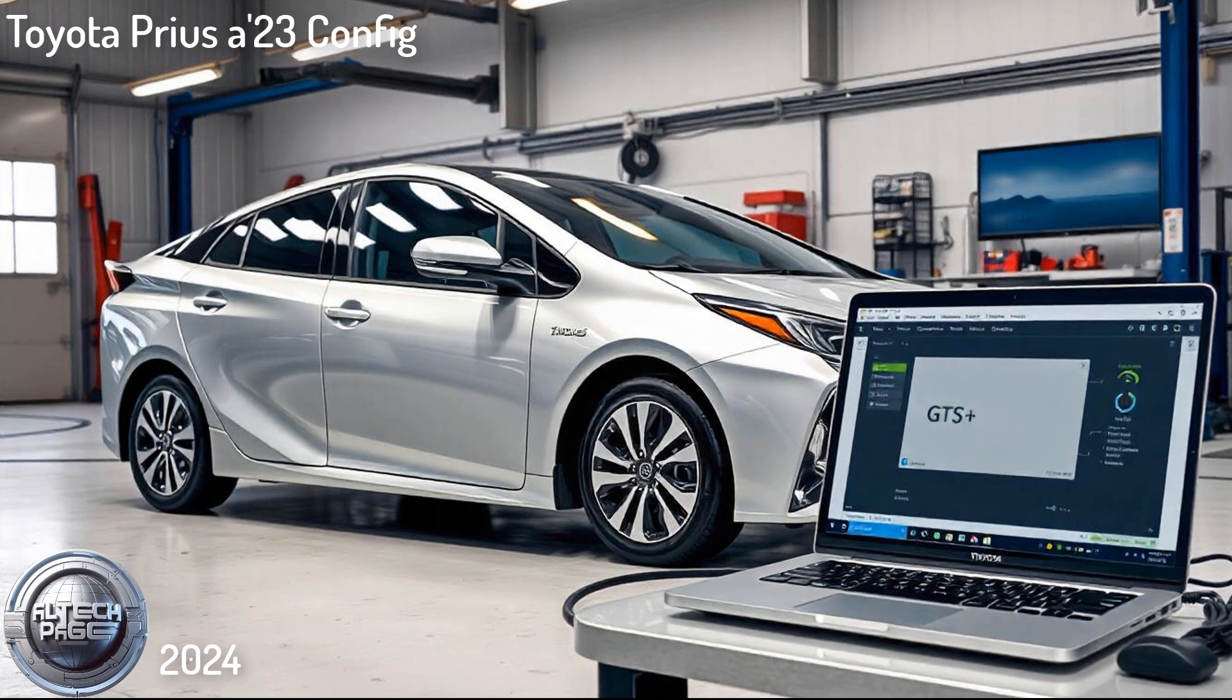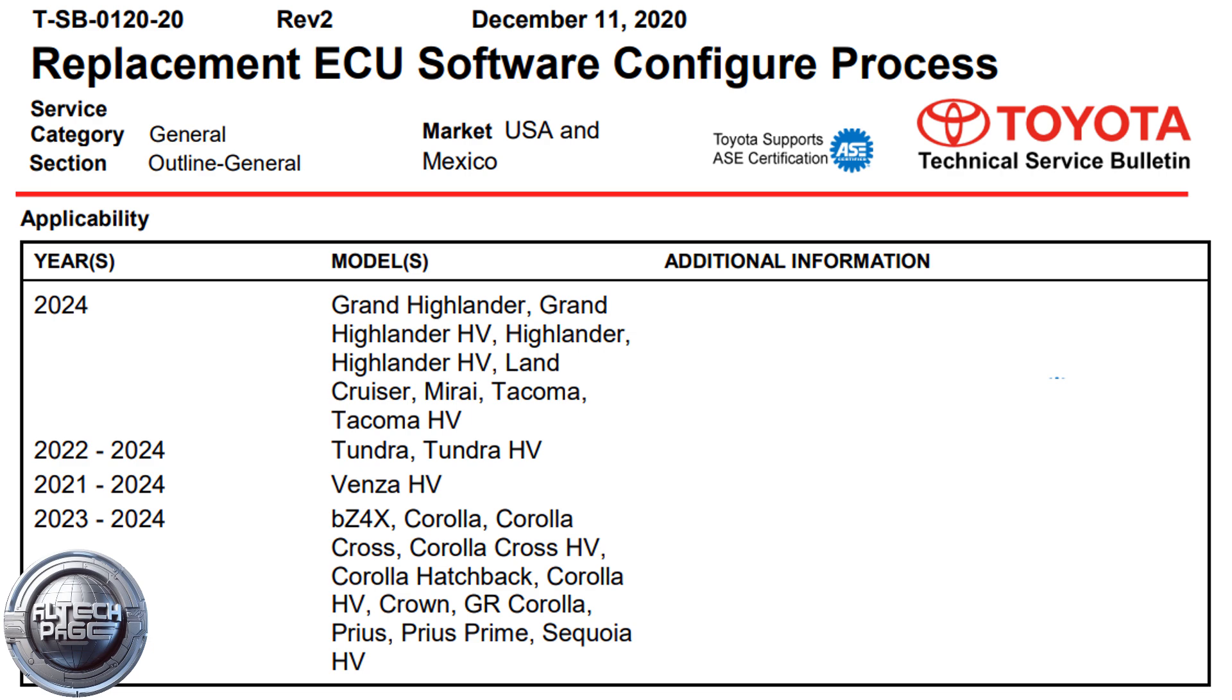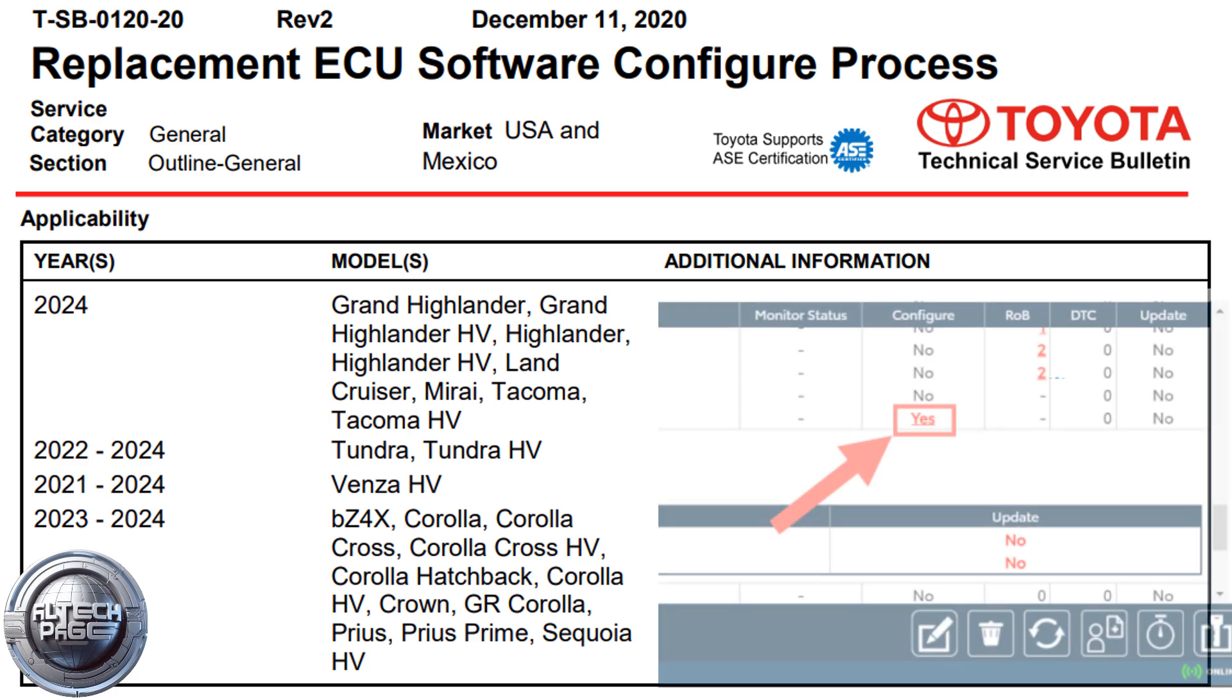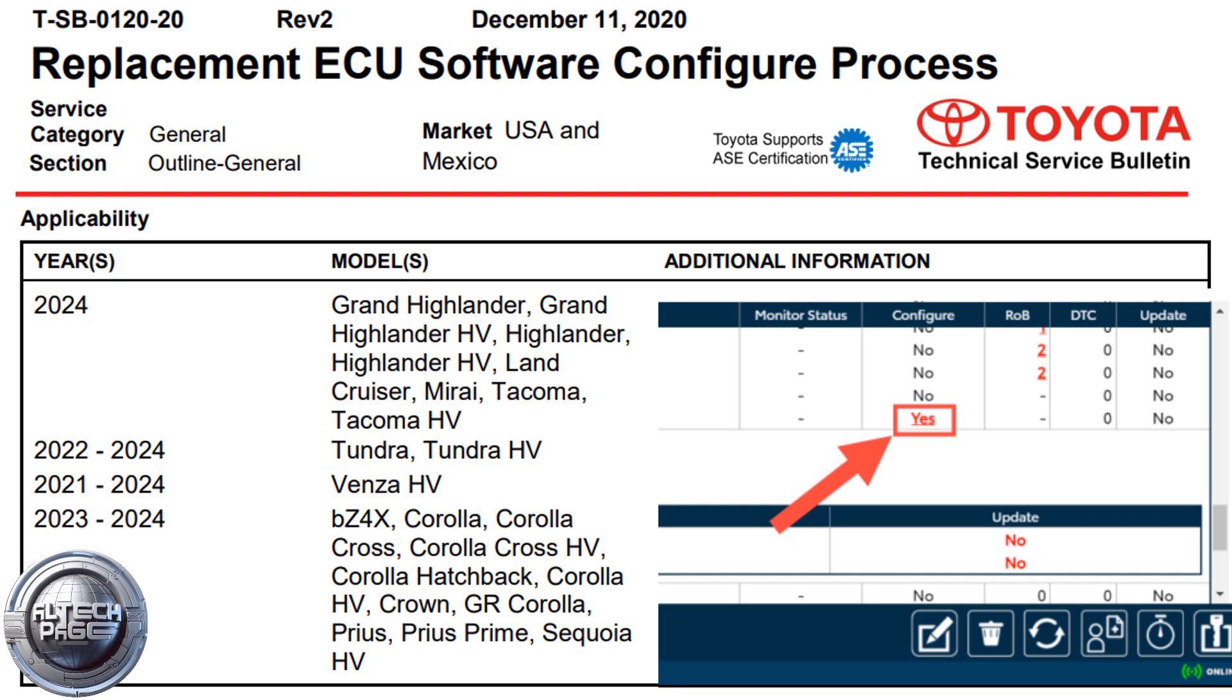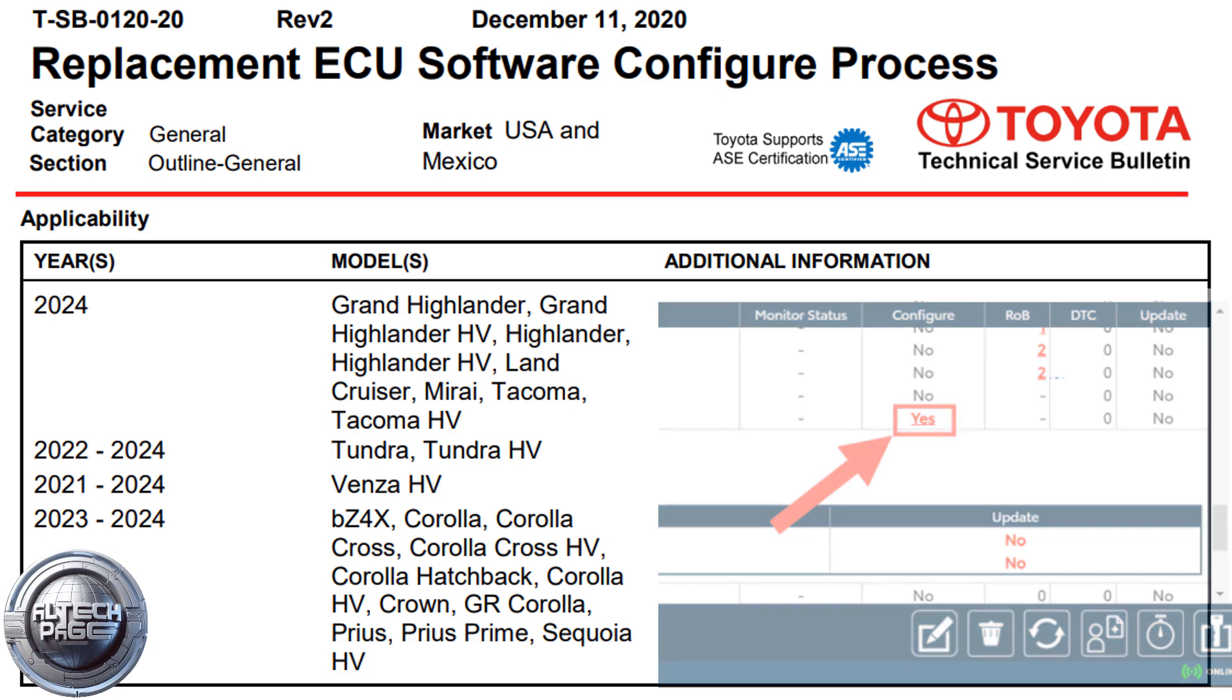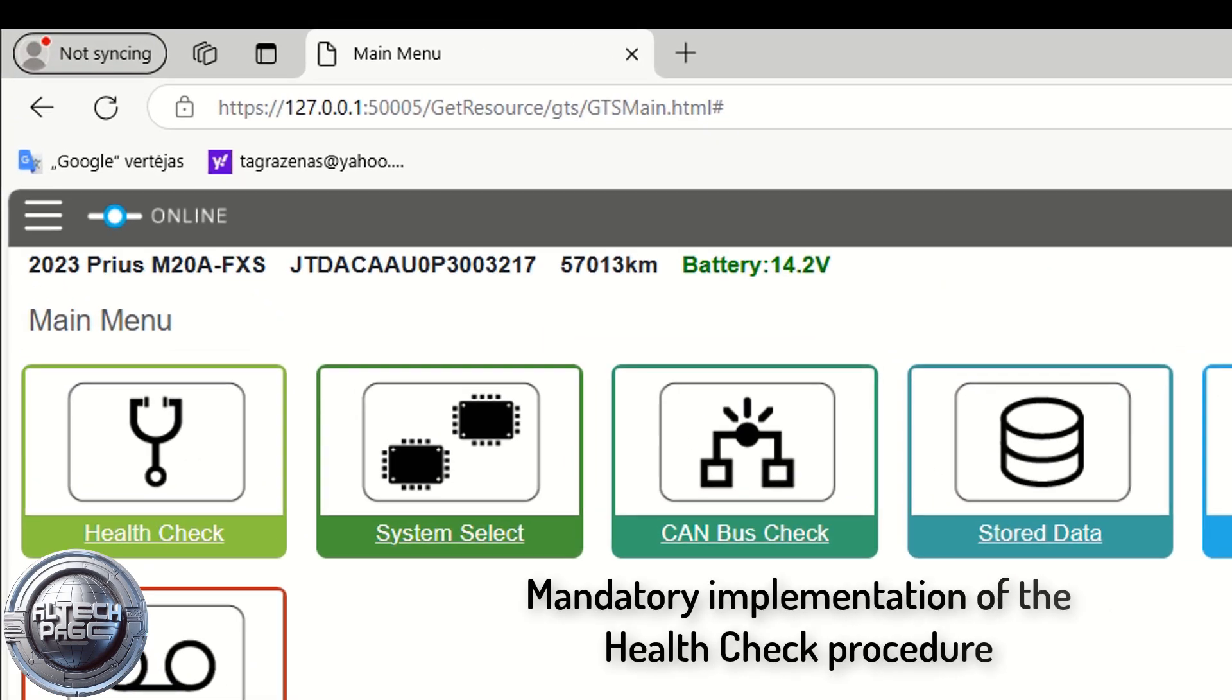Some 2021 to 2024 model year Toyota vehicles may require the download and installation of vehicle-specific software or configuration software when the electronic control unit (ECU) is replaced. A new configure column has been added to the GT SPLUS Health Check Results screen to show when configuration software is available for a specific ECU.